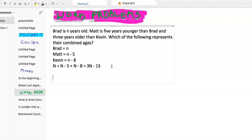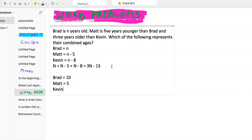So let's say Brad is supposed to be eight years older than Kevin, so we'll pick a number at least greater than eight so we don't have Kevin not exist. We'll say Brad is 10, Matt is five years younger so Matt is five, and Kevin is two. So Brad is 10, Matt is five, Kevin is two — that's a combined total of 17.